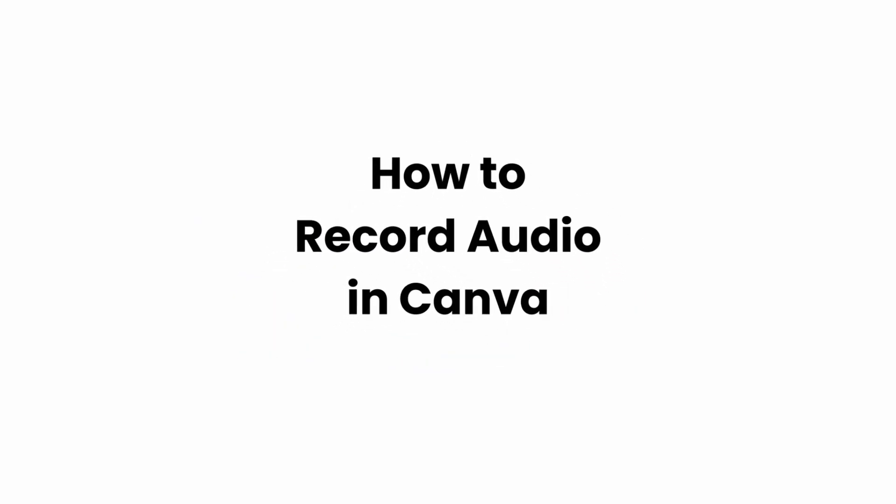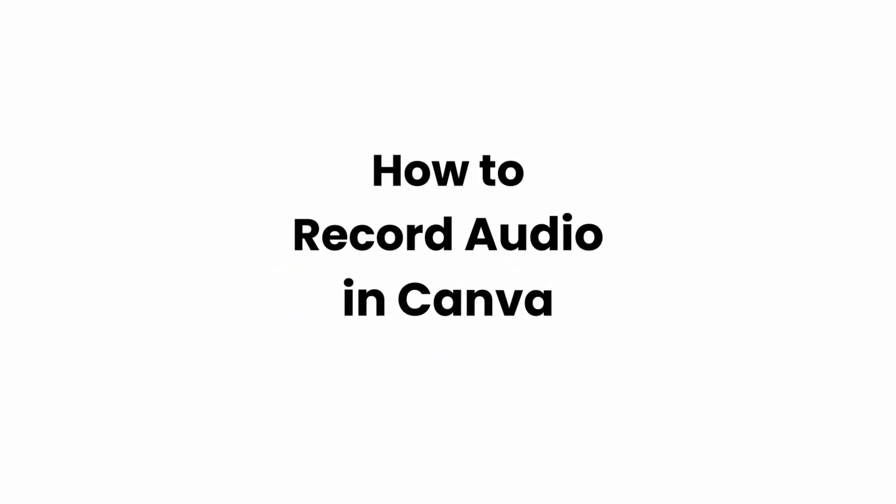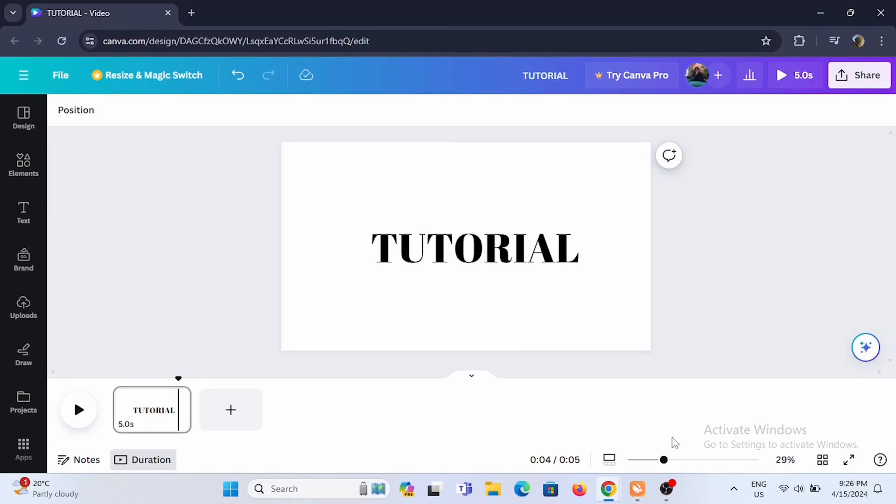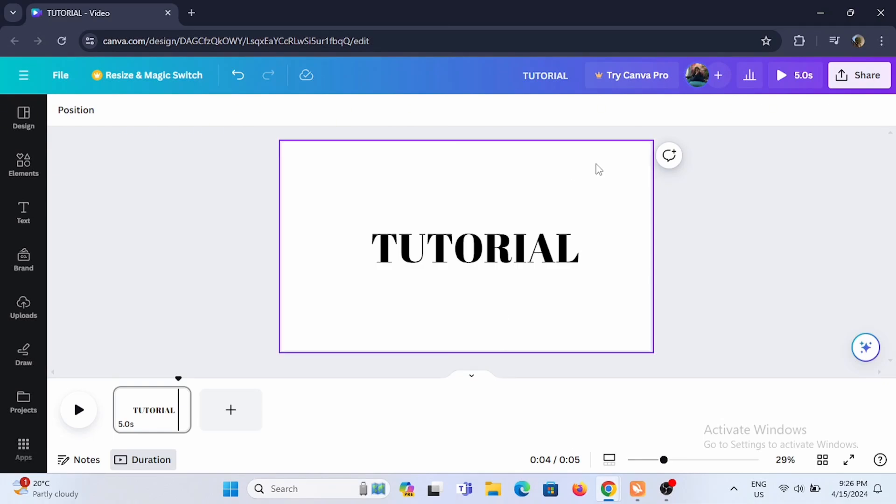How to record audio in Canva. Welcome or welcome back to Glitch Sorcerer, and let's jump right into this video. To record audio in Canva, it is pretty simple. Launch the Canva application or just open up the online editing of Canva.